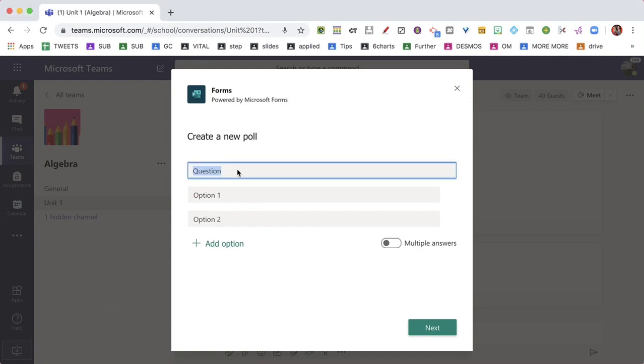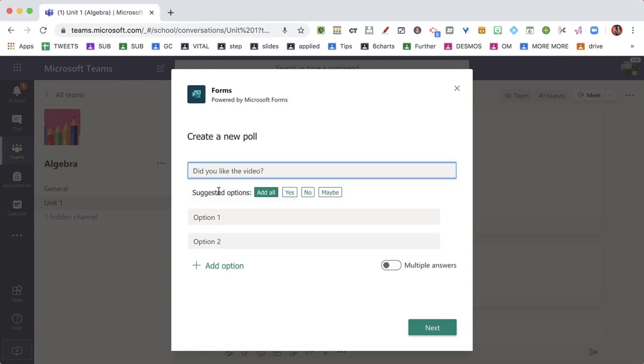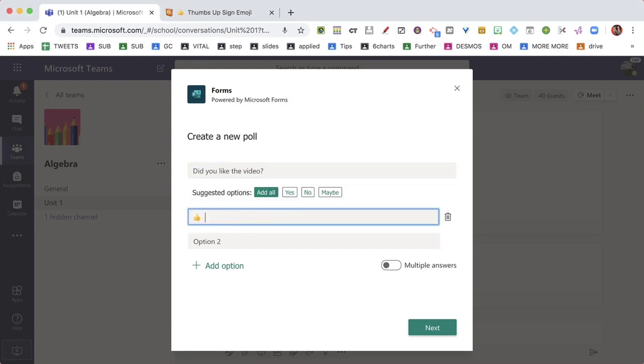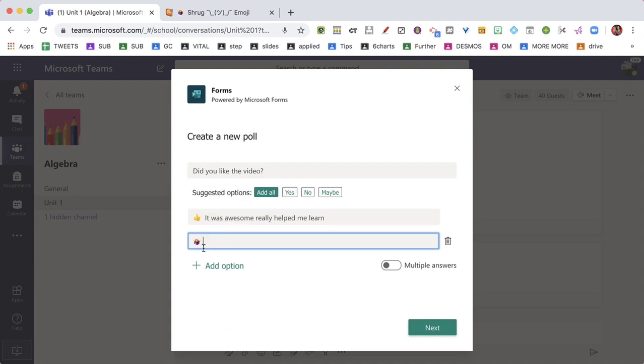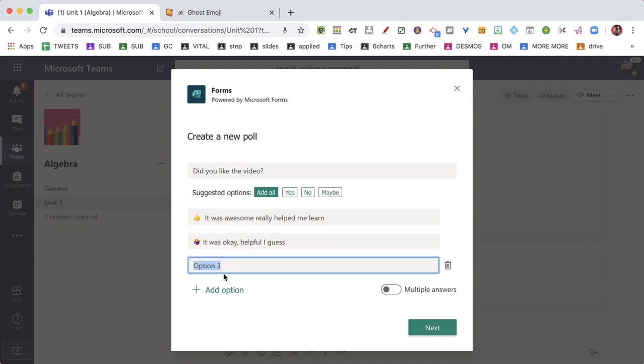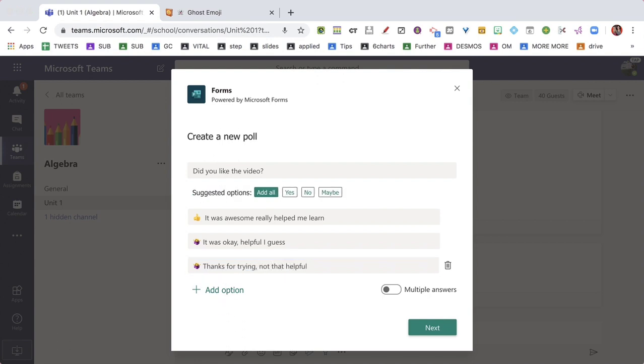Now your poll can only be one question. It's a quick poll. I've used Emojipedia to add emojis into my poll, because I like the visuals to help students know which one they are voting on.